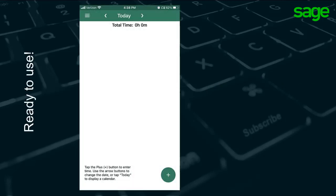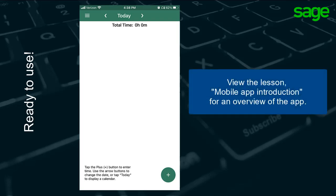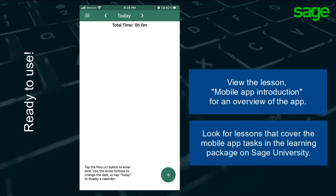After this, you see the app in the normal open state and ready to accept time entries. View the lesson Mobile App Introduction for an overview of the mobile app features. Look for other lessons that cover the mobile app task processes.